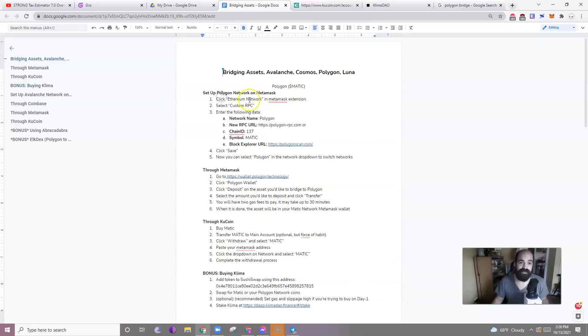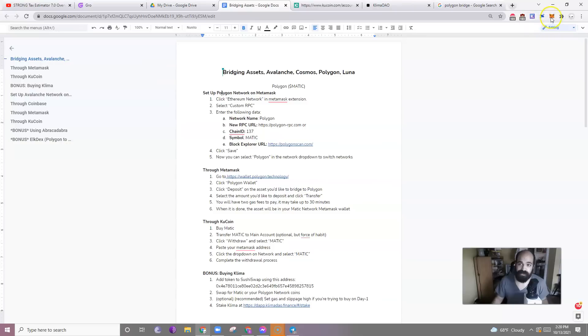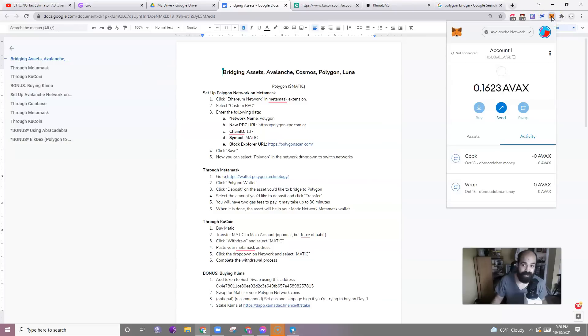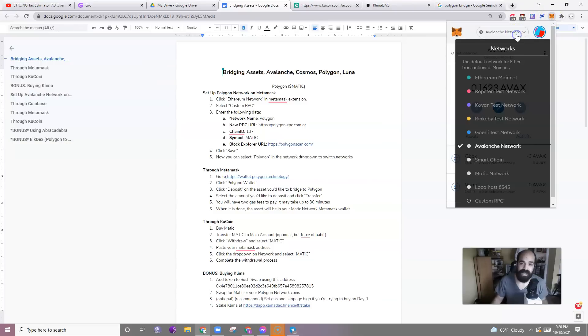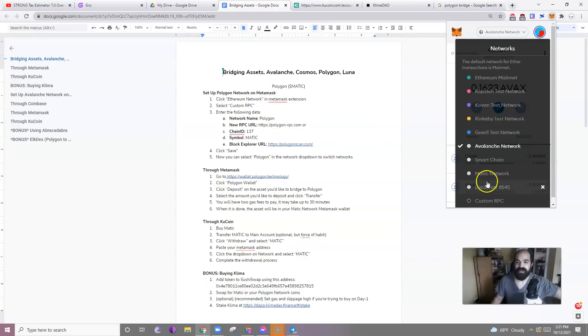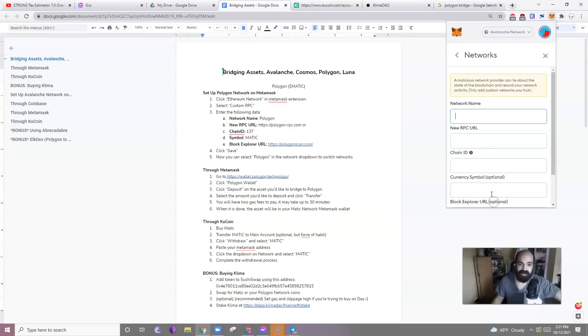First thing, you need to have your Polygon Network set up on MetaMask. So to do that, you just need to click your MetaMask icon over here, click Avalanche Network or click Ethereum, whatever network it is, probably Ethereum Network, click Custom RPC, and then just copy and paste this information in there.